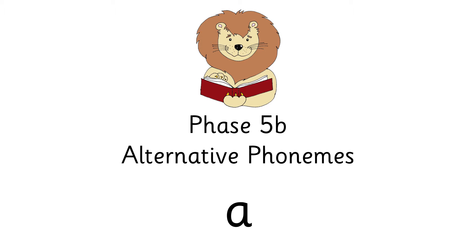Hi everyone, we're looking at Phonics Phase 5b. We're looking at the alternative phonemes for the letter A.